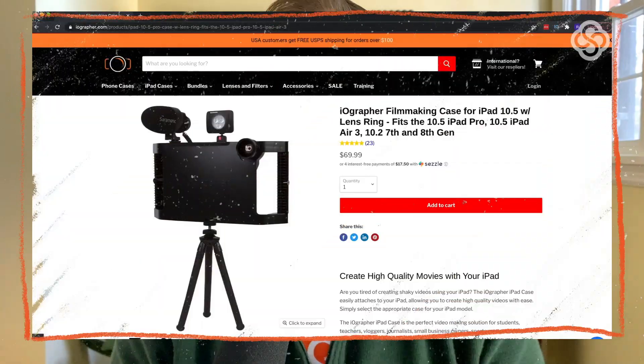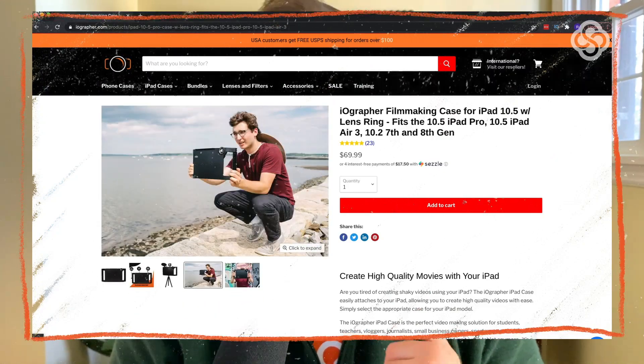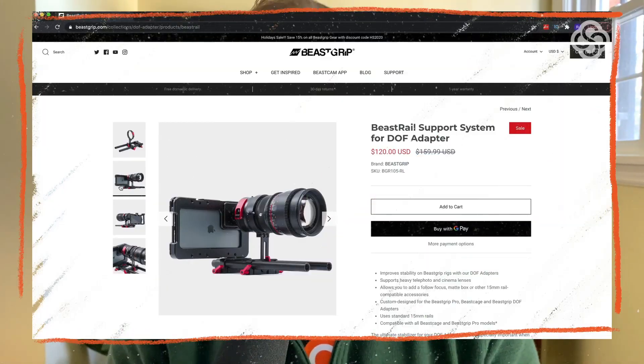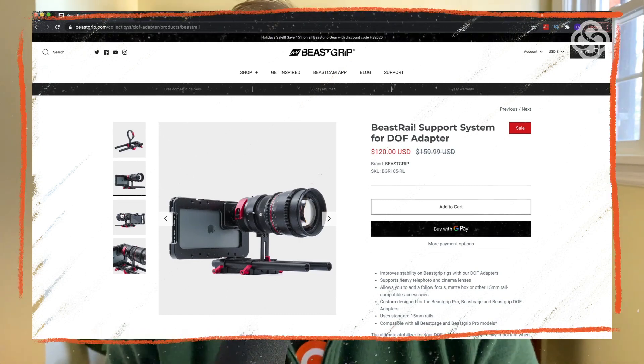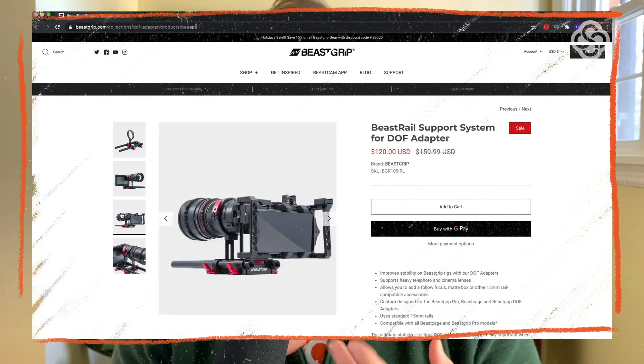Another great option is iographer cases — cases that you pop your phone or iPad into that have really great easy-to-use handles on each side. They also have lenses you can purchase separately to augment the iPhone camera lens. And if you want to go crazy, Beast Grip makes a camera cage for your iPhone that lets you mount additional handles, mics, and monitors. They even make an adapter that allows you to mount a DSLR or a cinema camera to your iPhone.